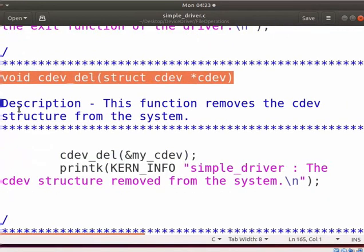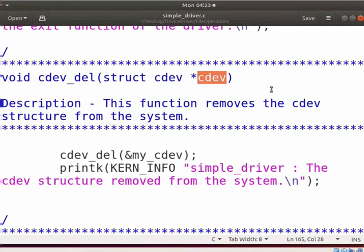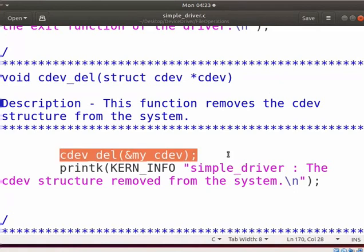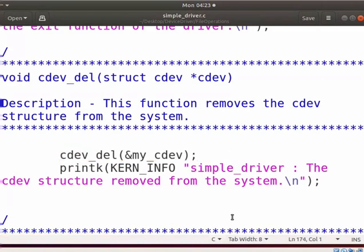The cdev_del function will remove a cdev structure of a device from the kernel. cdev specifies the cdev structure to be removed. Here, we remove the cdev structure of new_device before removing its file. Now let us write the program to perform the file operations on the device file.